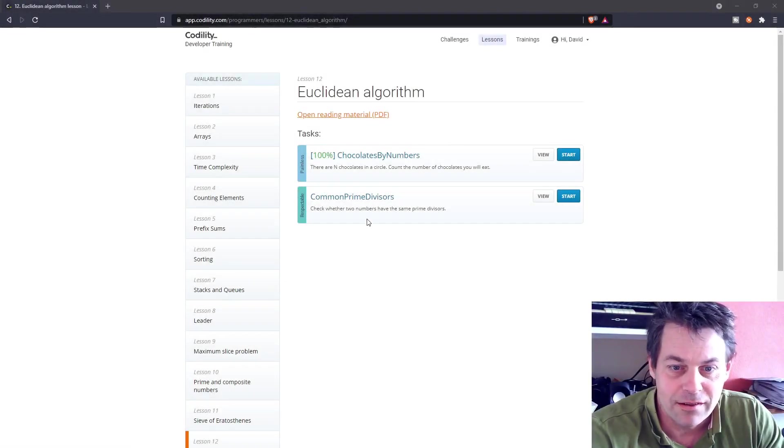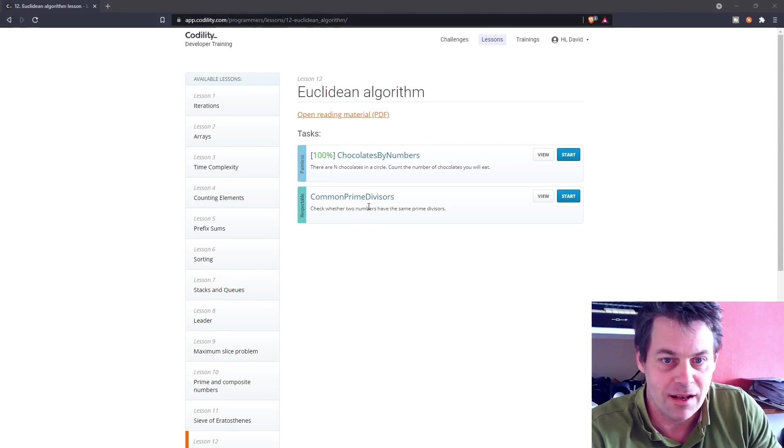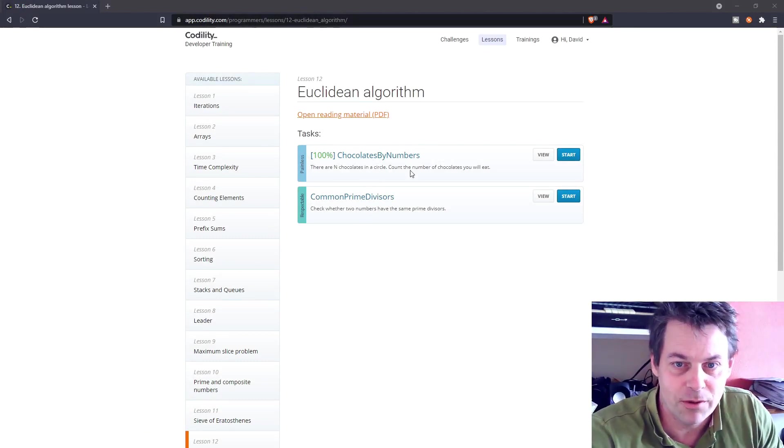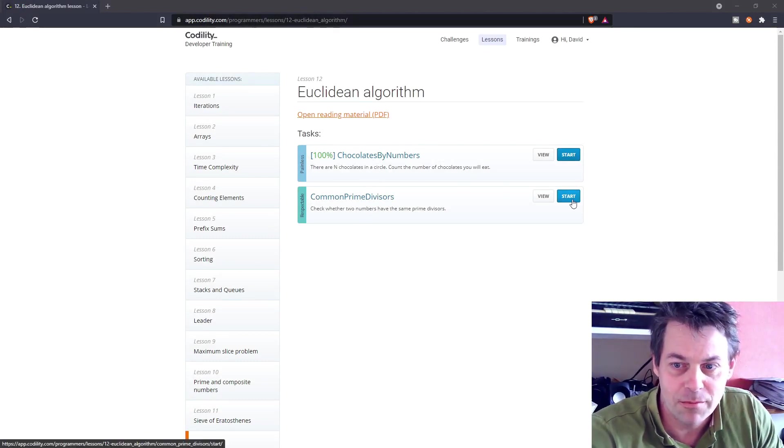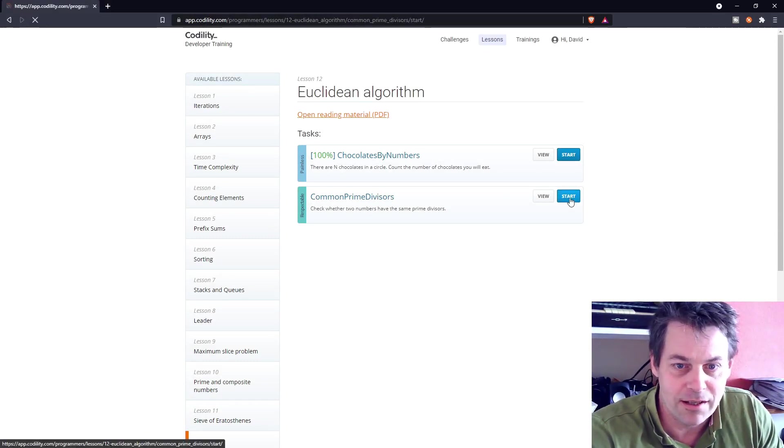So on to the next lesson, common prime divisors. It's in lesson 12, Euclidean algorithm, so let's get straight into this.